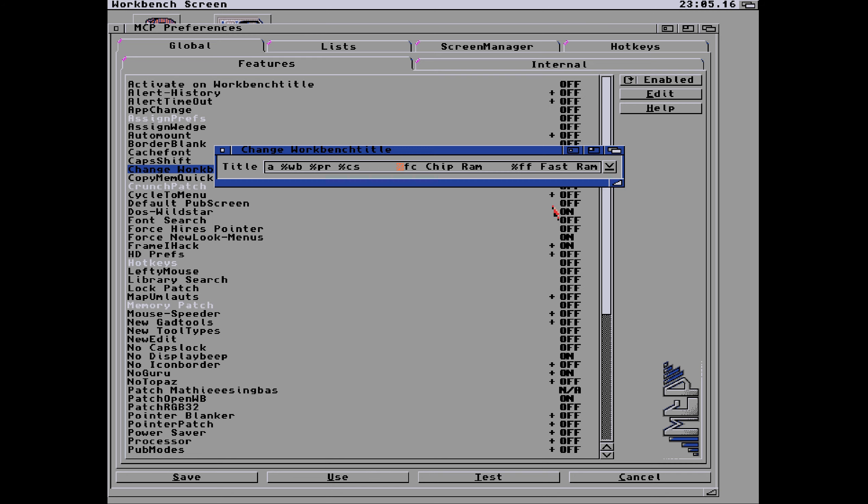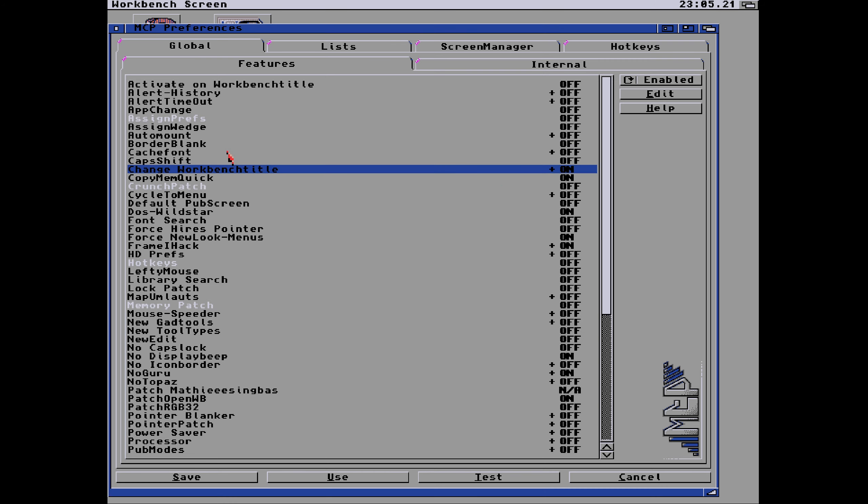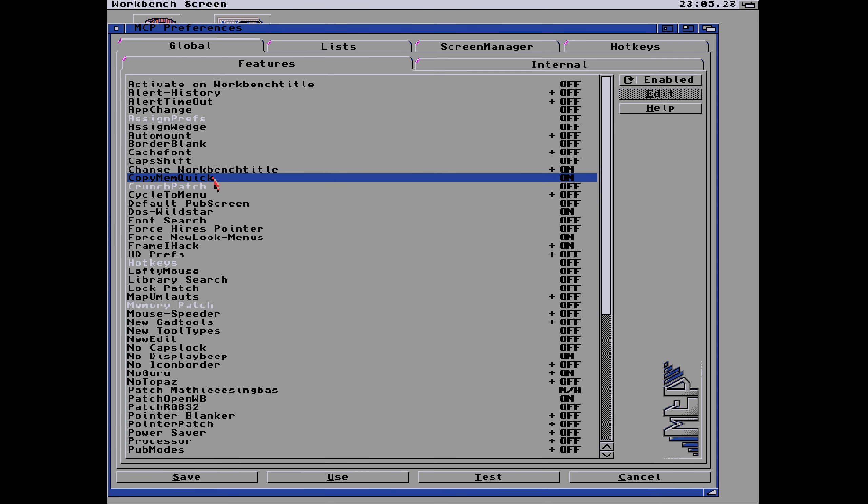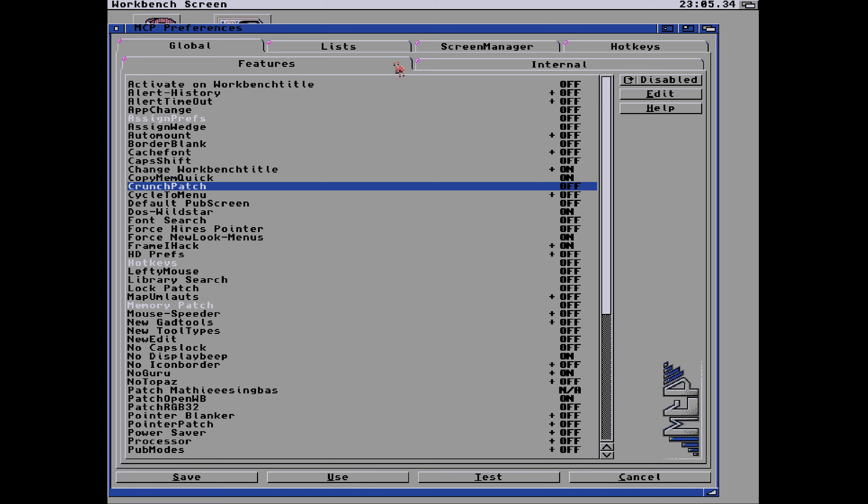So that's how you change the workbench title to anything, literally anything you want. Competition, my channel, your YouTube channel, the shortcut key, your website, the button to subscribe for more, the Patreon link, whatever you want in the workbench title you can have it up there just by typing it in. Copy meme quick is on, crunch patch haven't got on because that decrunches stuff. Cycle to menu we've got on anyway, it's a commodity.